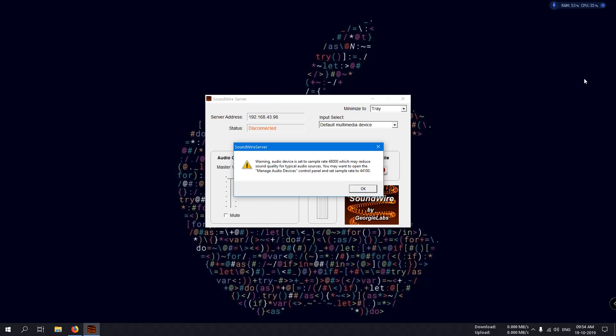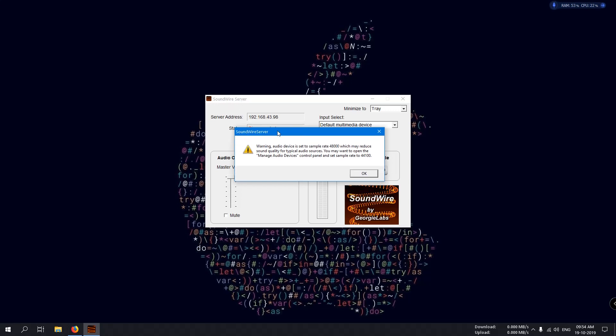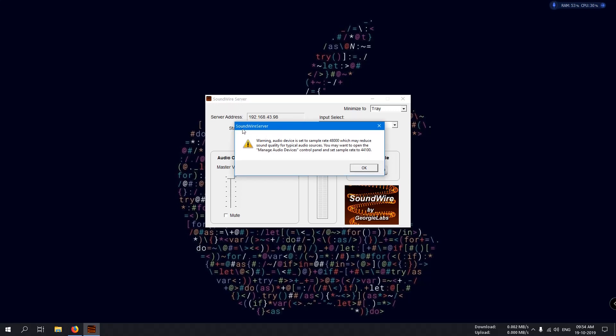Here you can see the software is installed and the SoundWire server has started. But you can see this pop-up warning. It's telling that the audio device is set to a sample rate of 48,000, which may reduce the sound quality for typical audio sources.